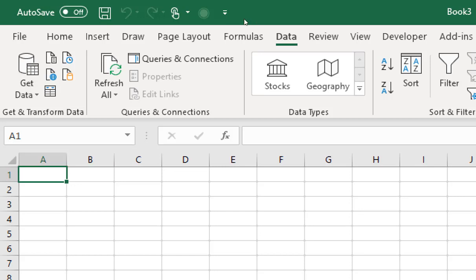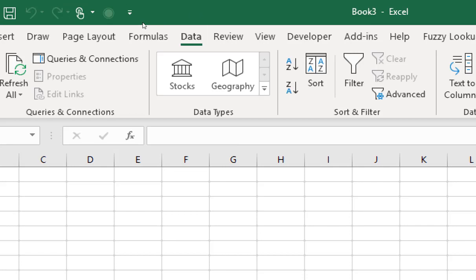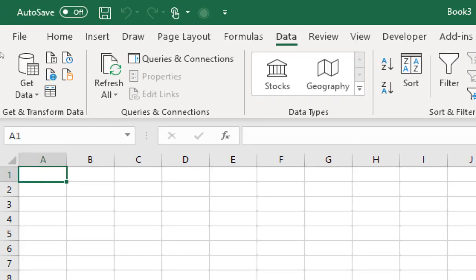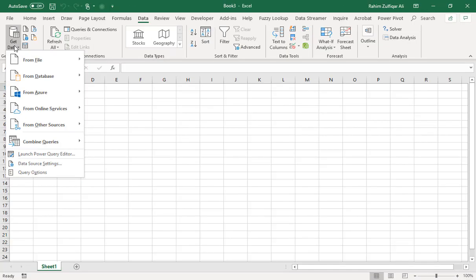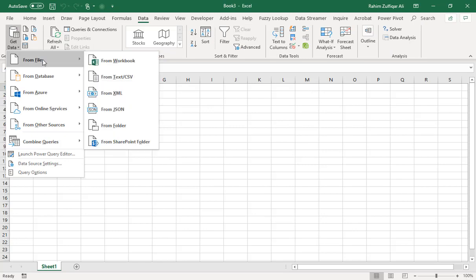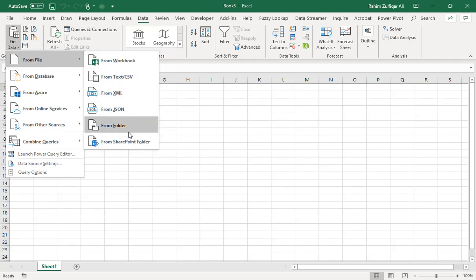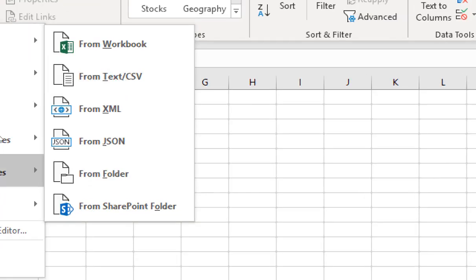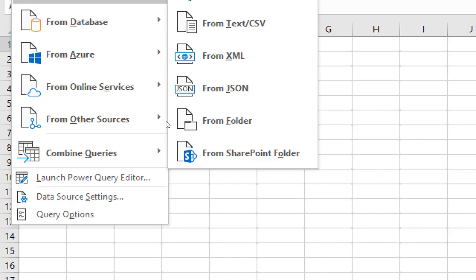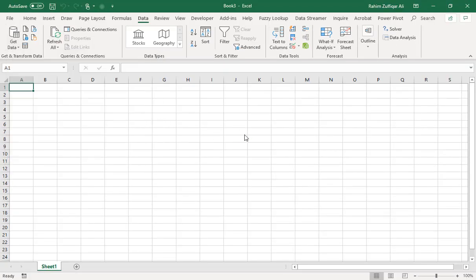In the Data tab — or in previous versions, the Power Query tab — you will find the option called 'Get Data'. Click on that, then go to the 'From File' option and hover your mouse to find the sub-contextual menu. There you will find the option called 'From Folder'. Click on 'From Folder'.